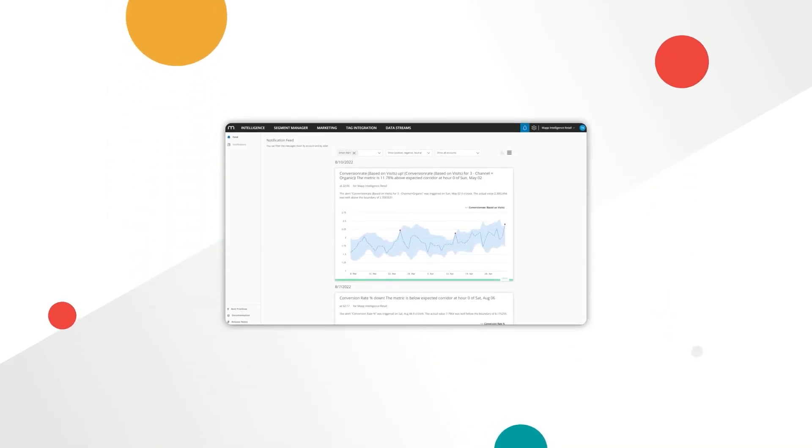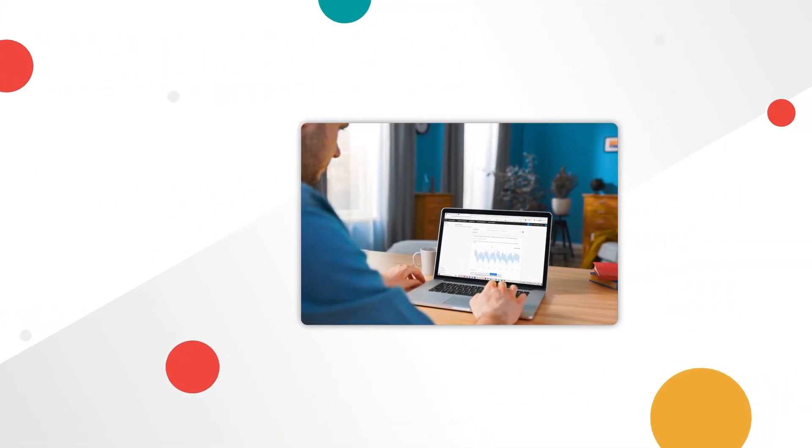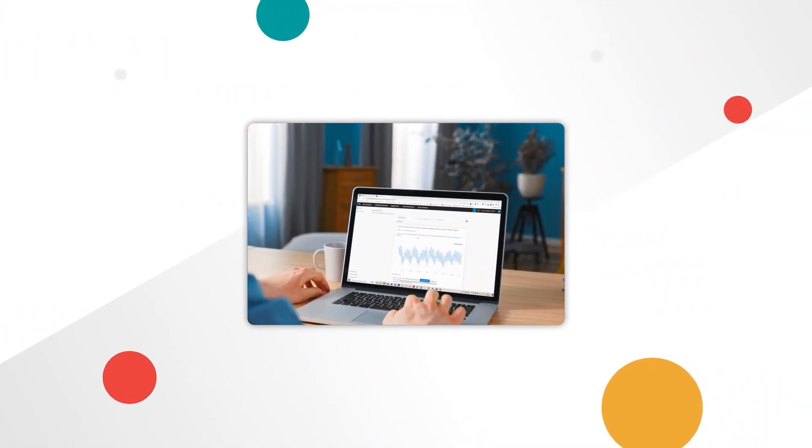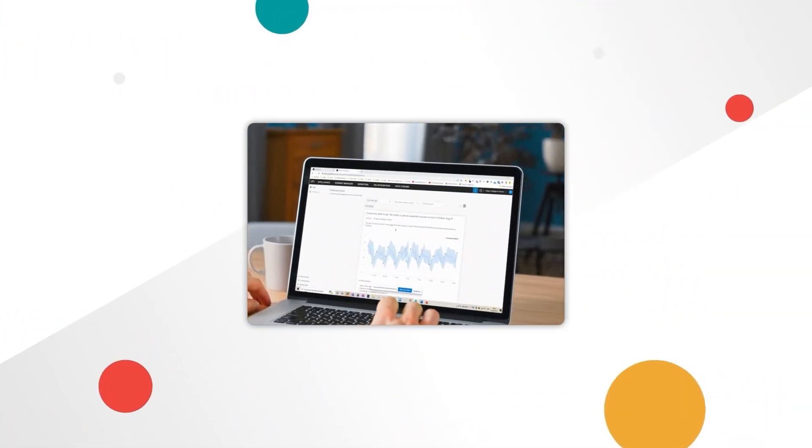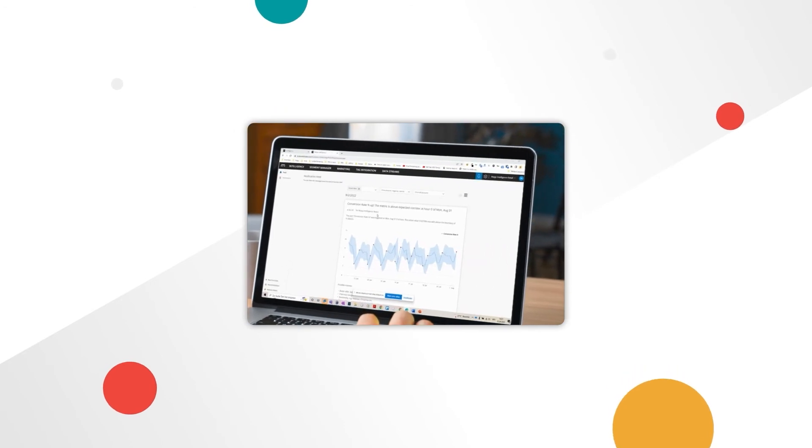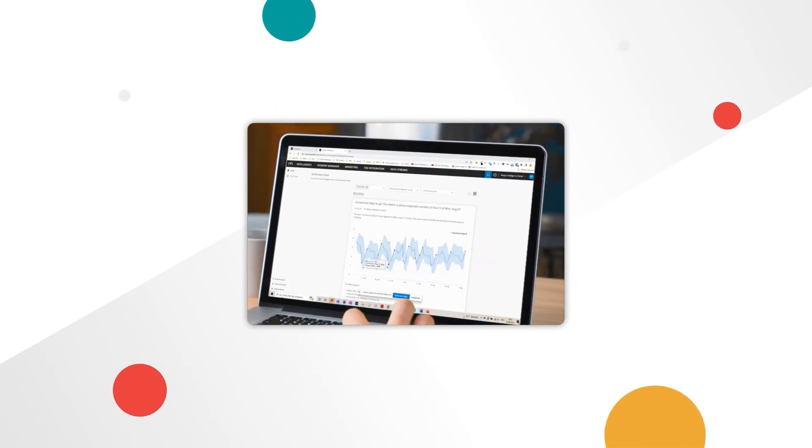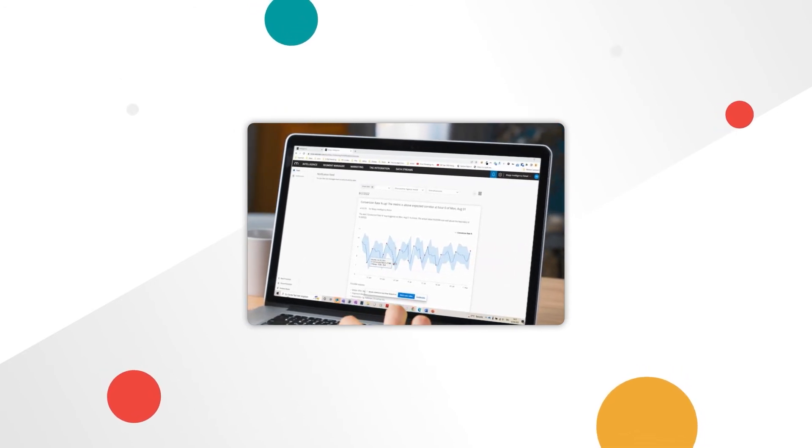Smart Alerts help you keep an eye on KPIs and notify you when something unexpected happens, so you can effortlessly stay on top of irregularities and act quickly.